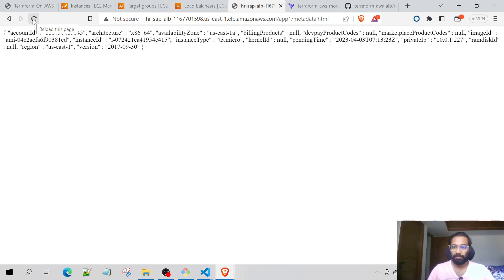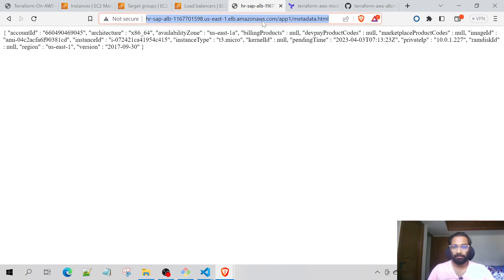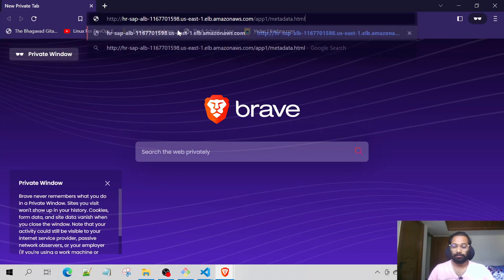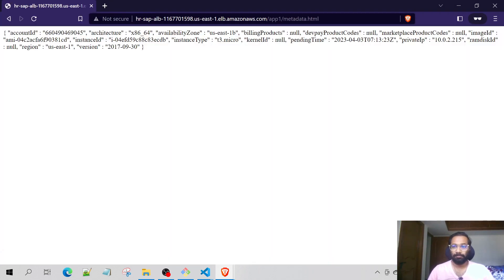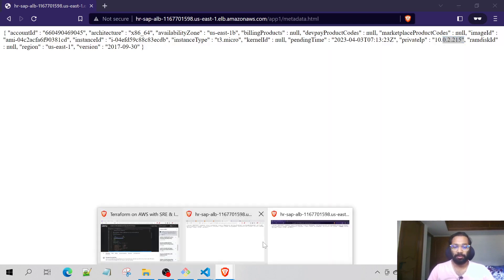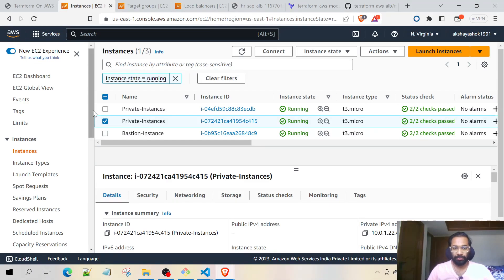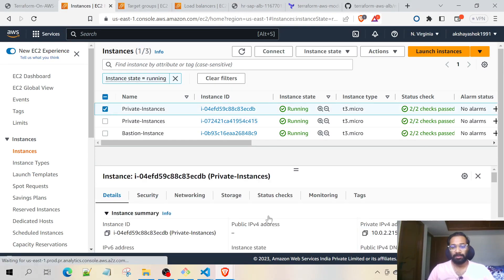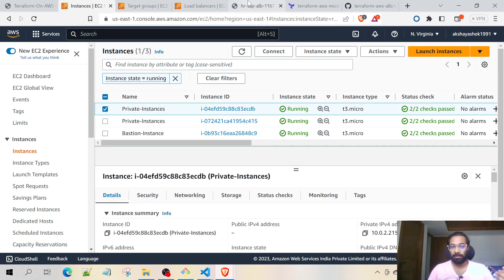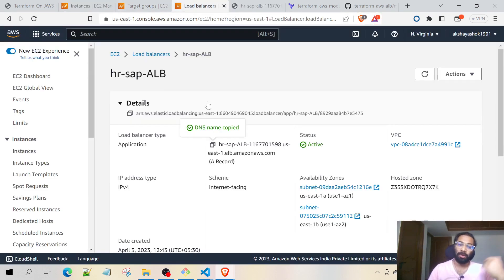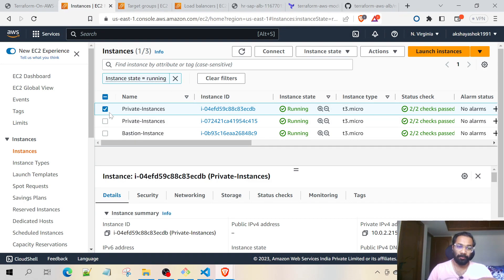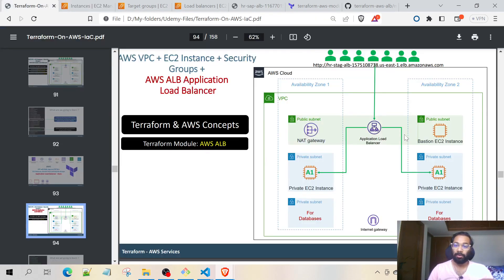It's routing to the private IP 10.0.1.227. If I refresh, this IP should change. Now we have 10.0.2.215, which belongs to the second private instance. So whatever HTTP requests this load balancer receives, it routes the request to both private EC2 instances — and that's the basic implementation of the Application Load Balancer.